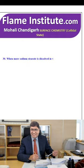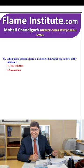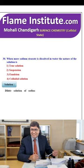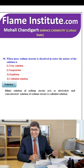When more sodium stearate is dissolved in water, the nature of the solution is true solution, suspension, emulsion or colloidal solution? A dilute solution of sodium stearate acts as an electrolyte, while a concentrated solution is a colloidal solution. So, the fourth option is the right option.